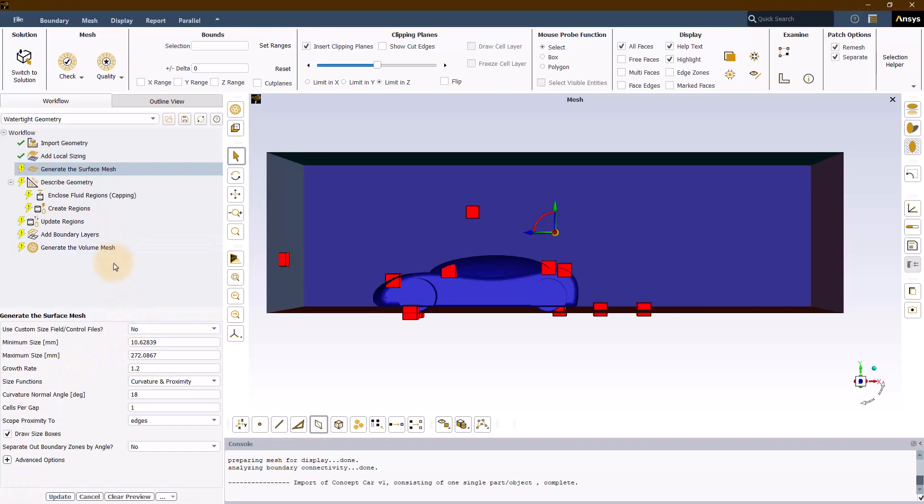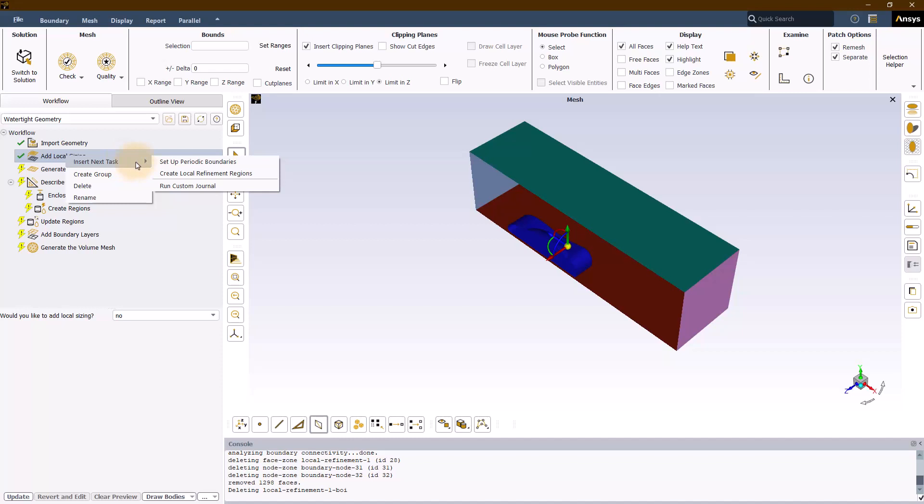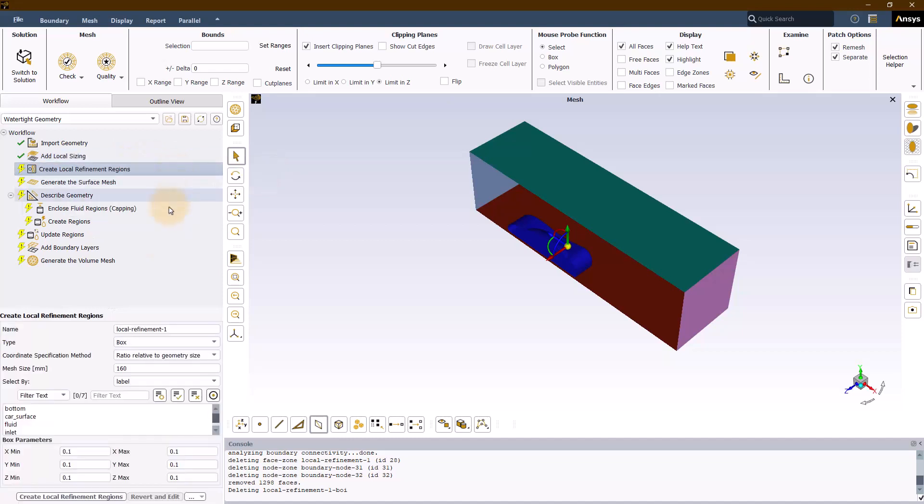To include the create local refinement regions task, right-click on the add local sizing task to access its task specific context menu and from the insert new task menu, select create local refinement regions. This new task is placed immediately after the add local sizing task in the workflow.